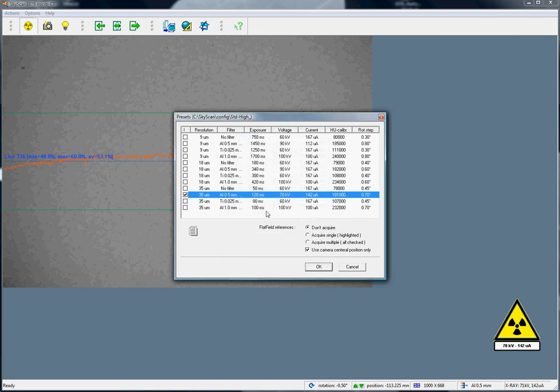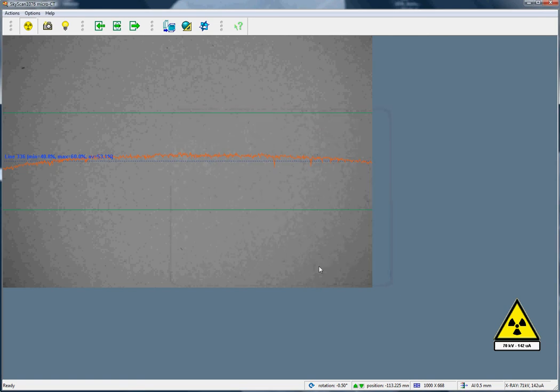So, the exposure time now has been changed to an appropriate value. One thing that's very important now is to retake the flat field correction.